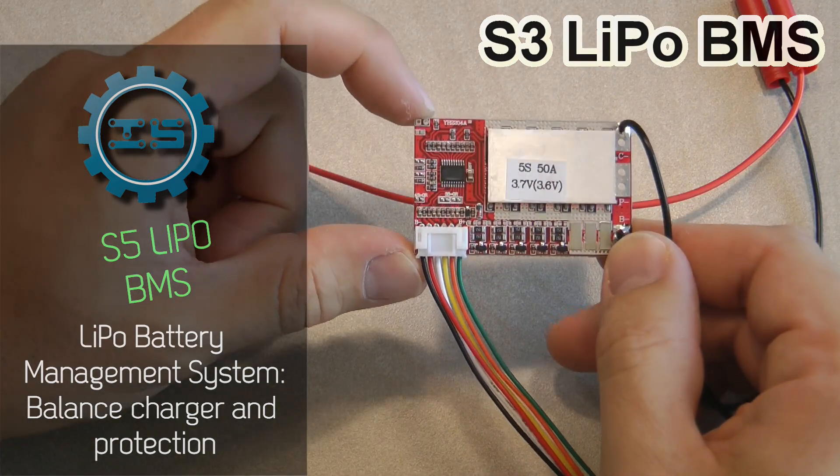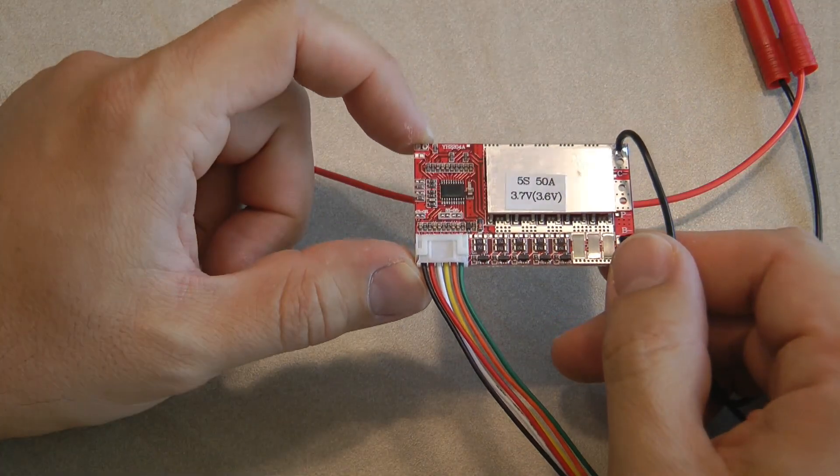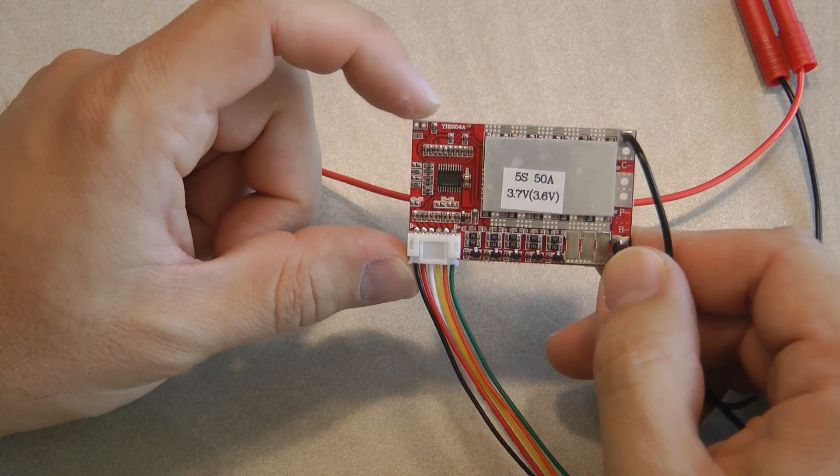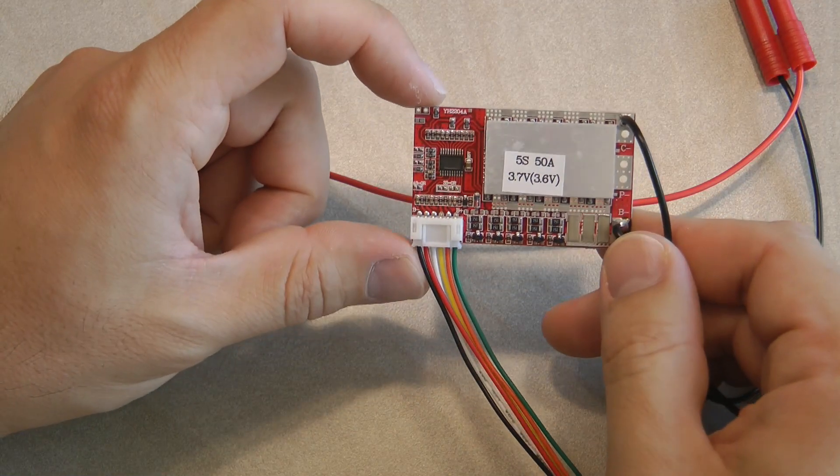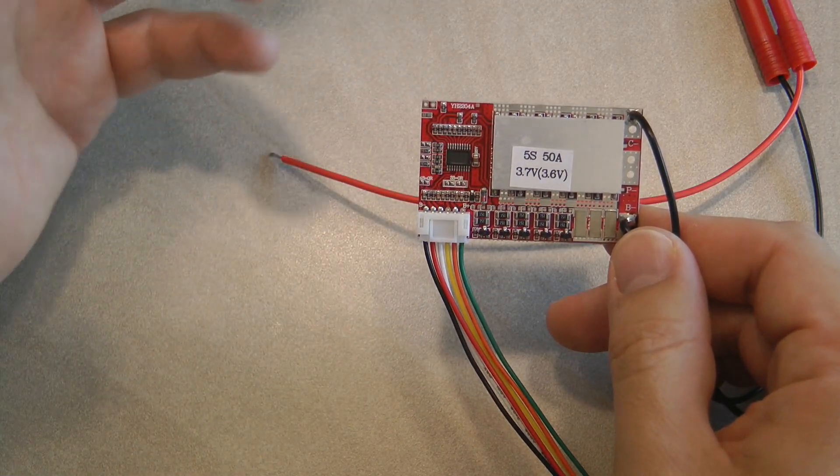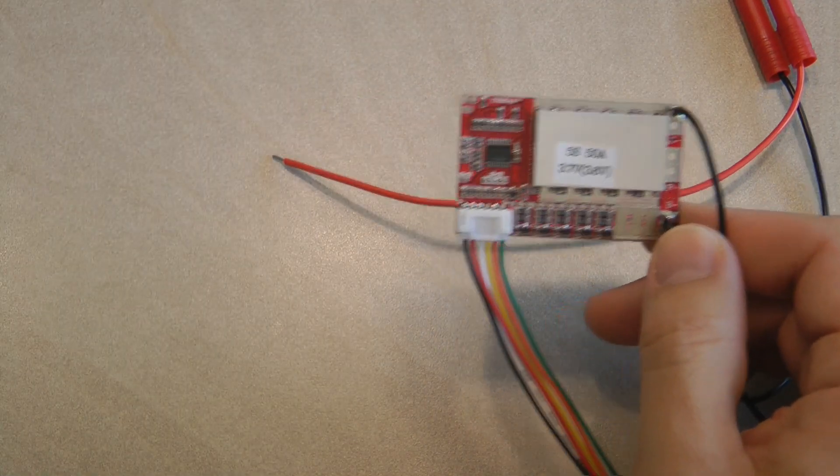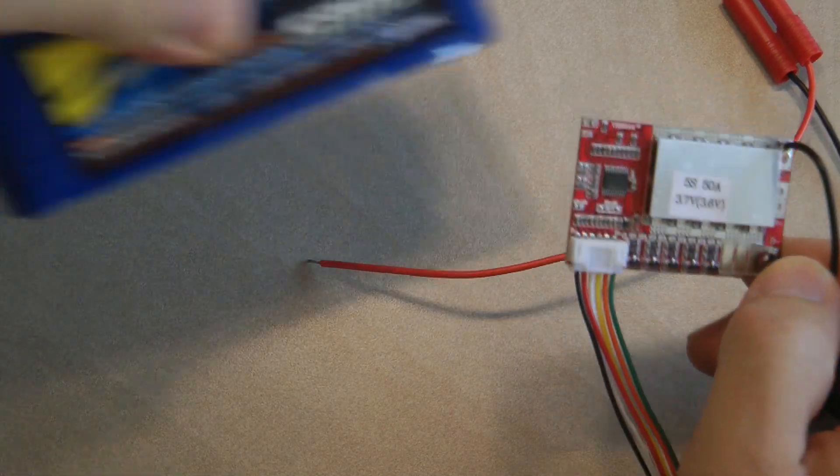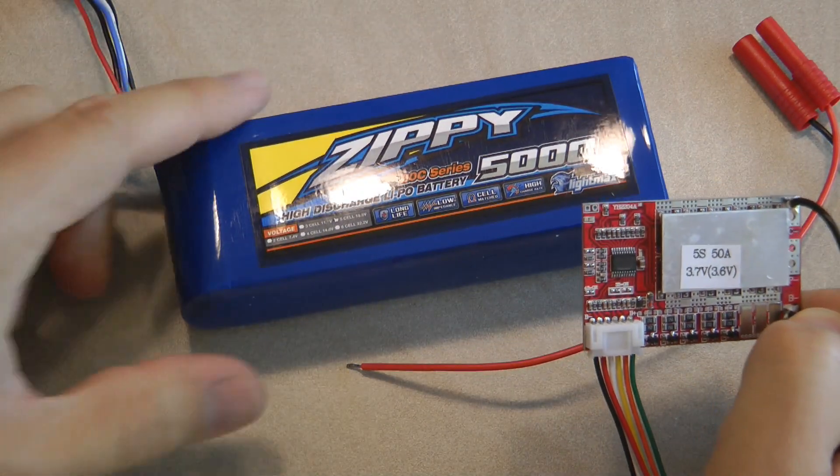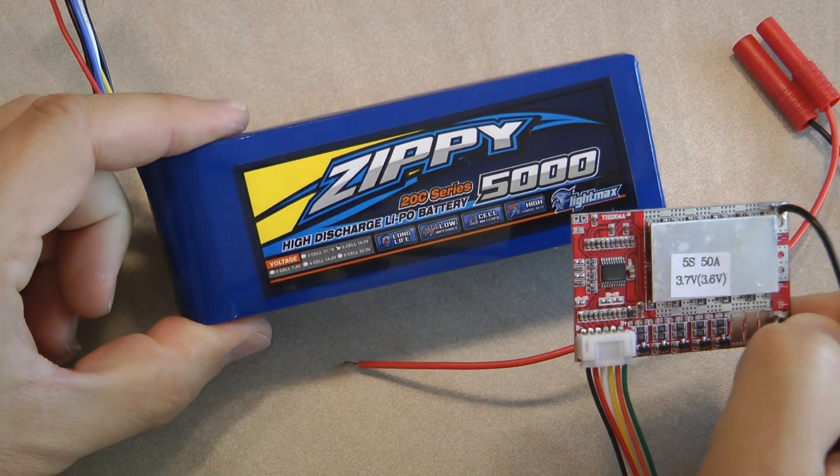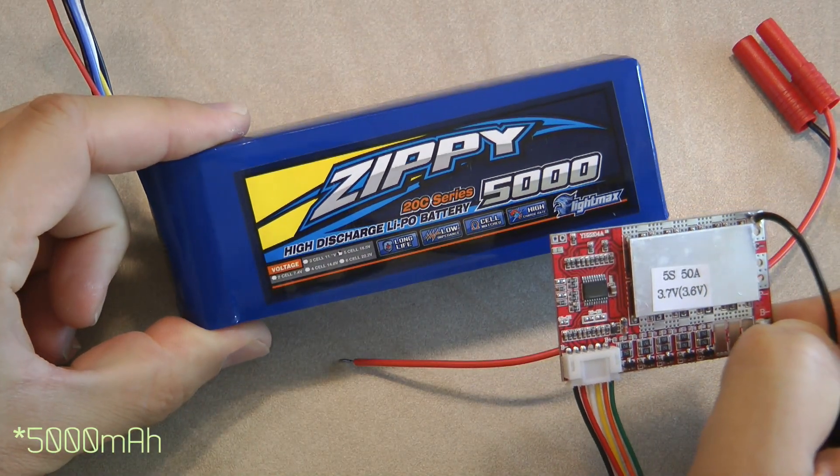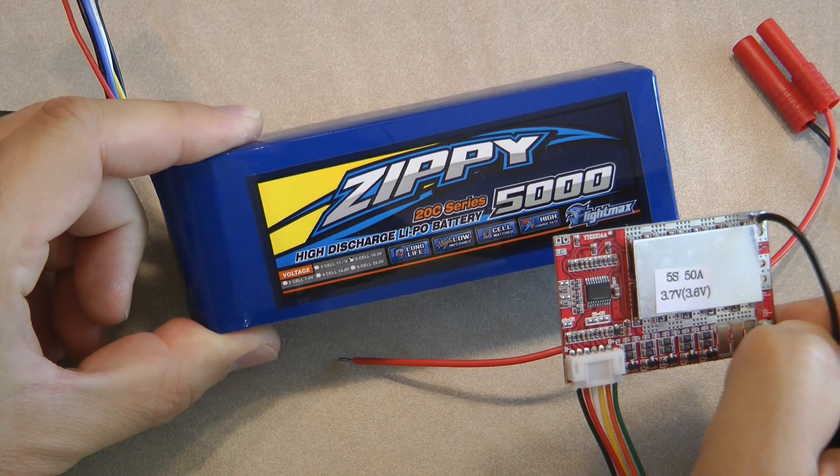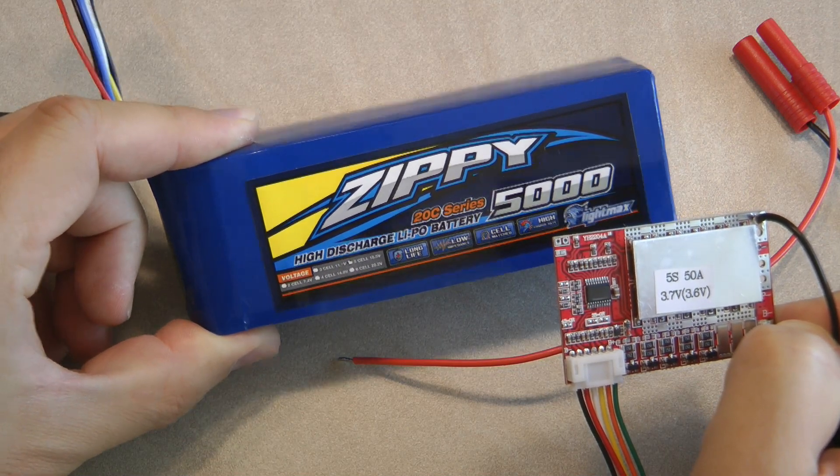One was the power supply and the other one is this LiPo balance charger. I picked this up because I have an electric scooter and for this electric scooter I'm using two of these zippy 5000mAh 5S LiPo batteries.